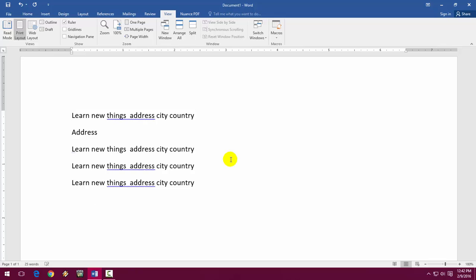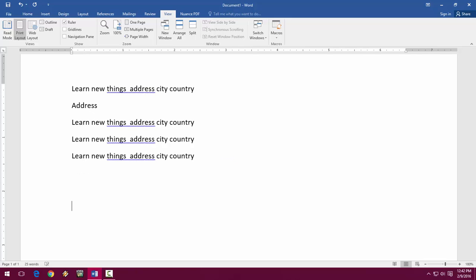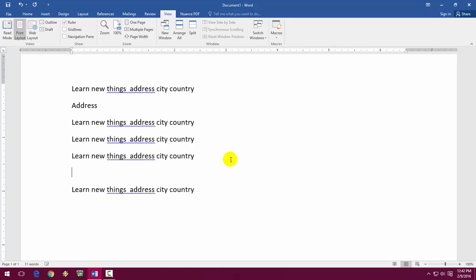Auto entry in MS Word. Look at that. So like this, you can make any shortcut of any text entry in MS Word. You don't need to type all this thing again and again.